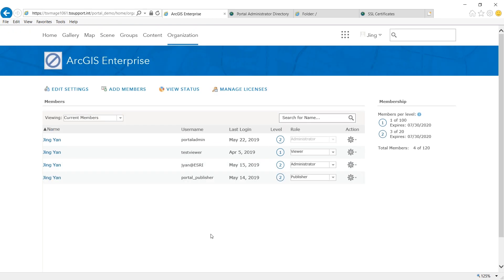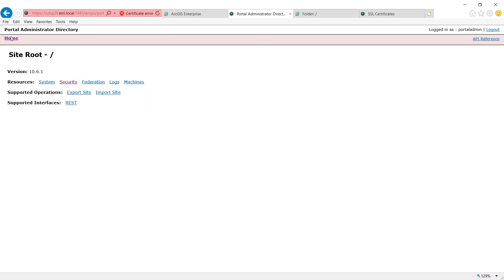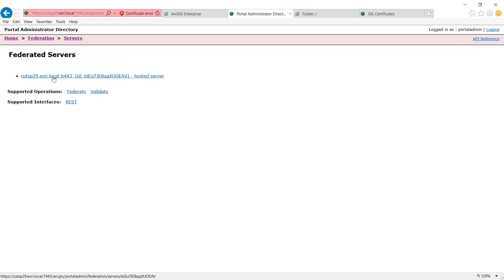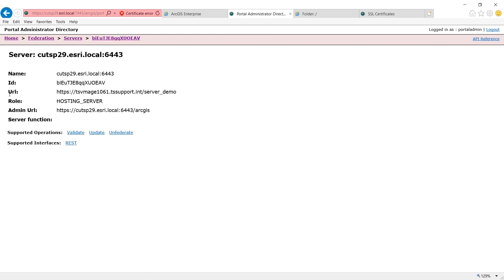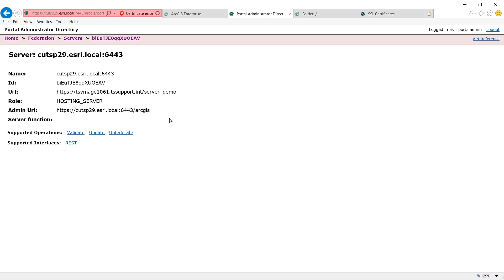Now to further check the federation information, you can go to portal administrator directory. Under federation, servers, server name, you will see the URL which should match the web URL for your ArcGIS server. And the admin URL should match the administrator URL for your ArcGIS server.